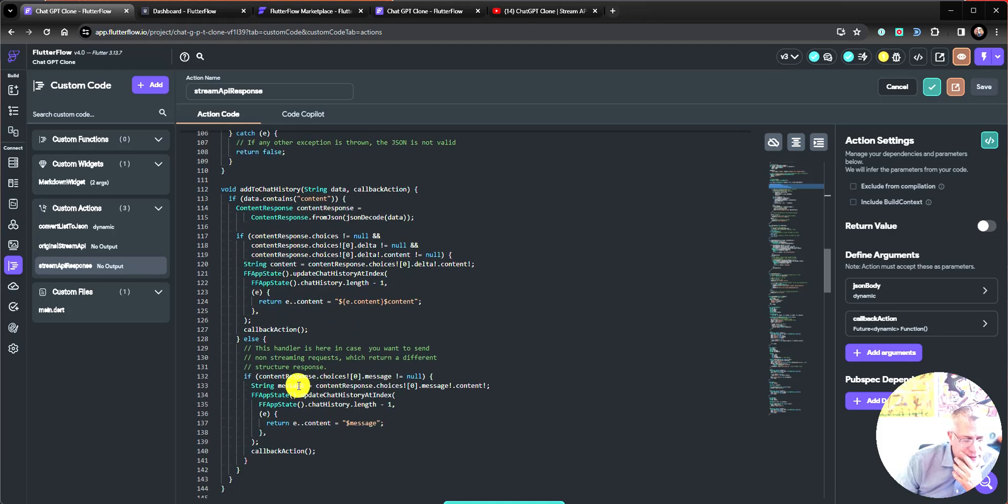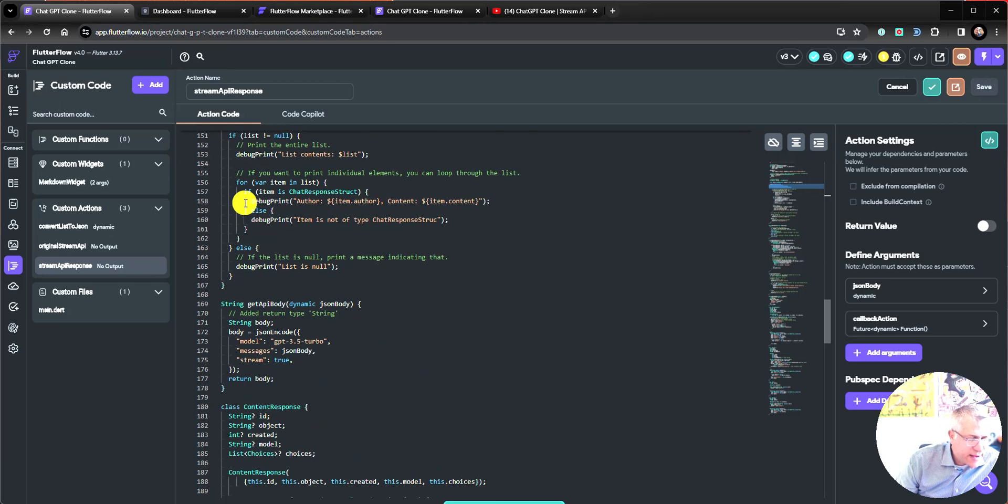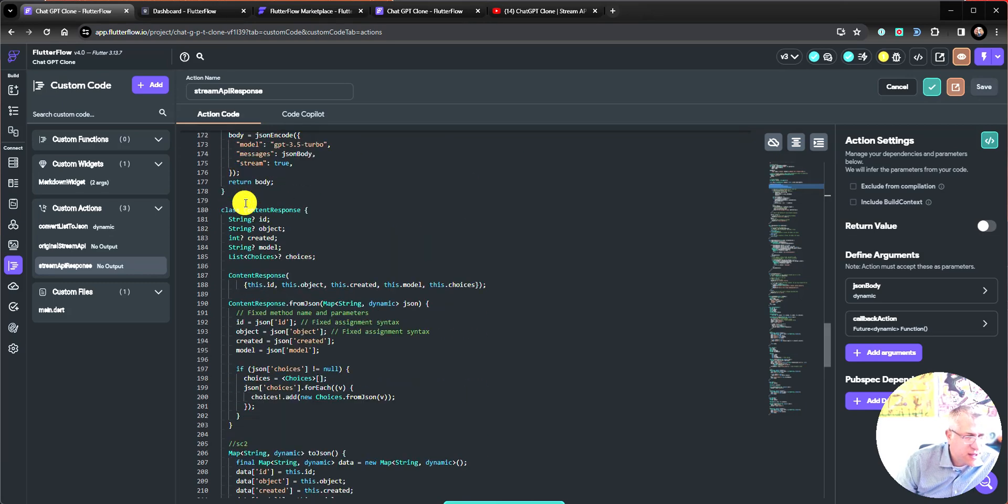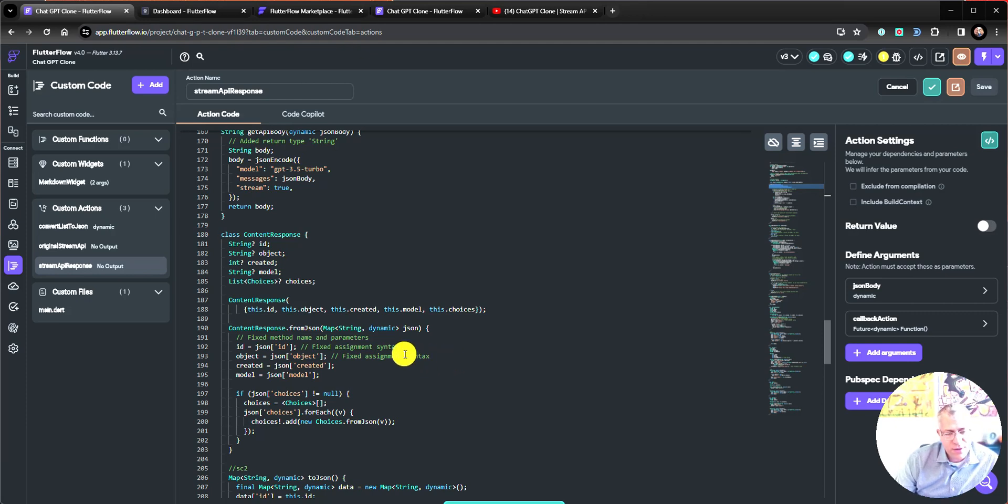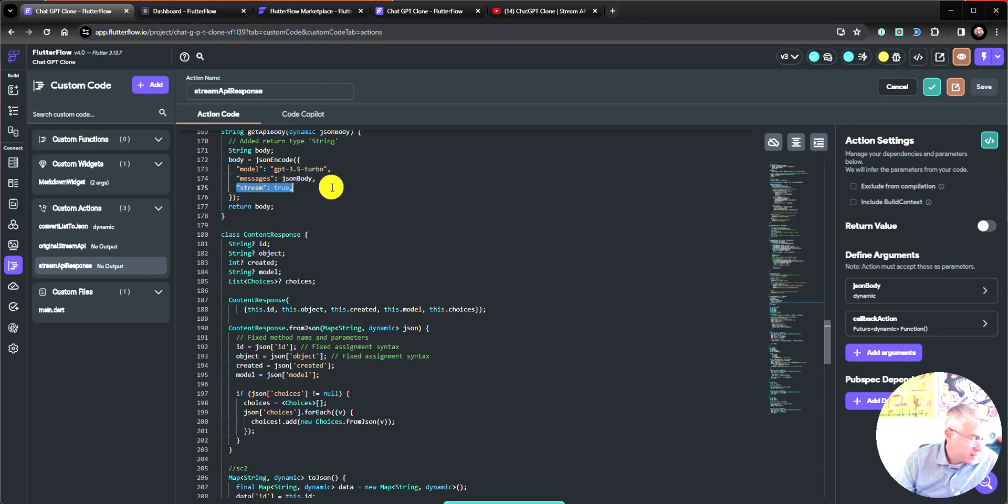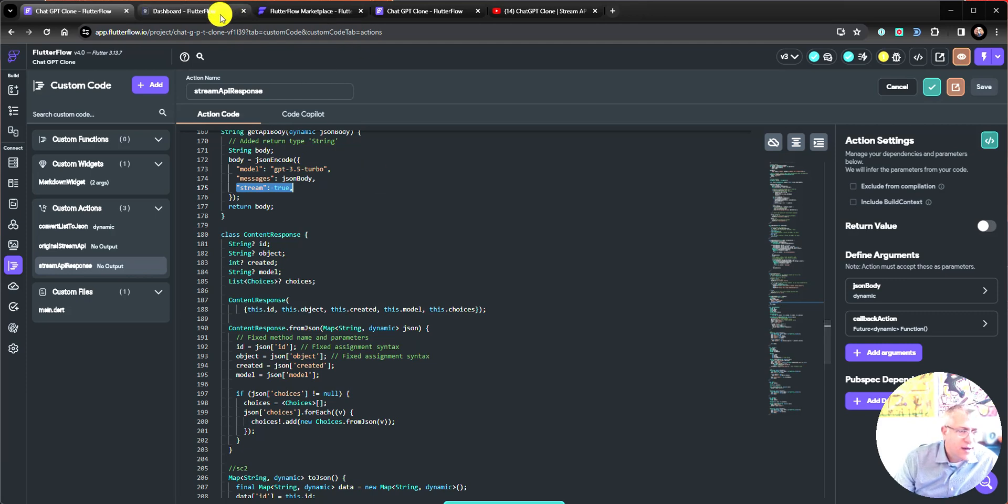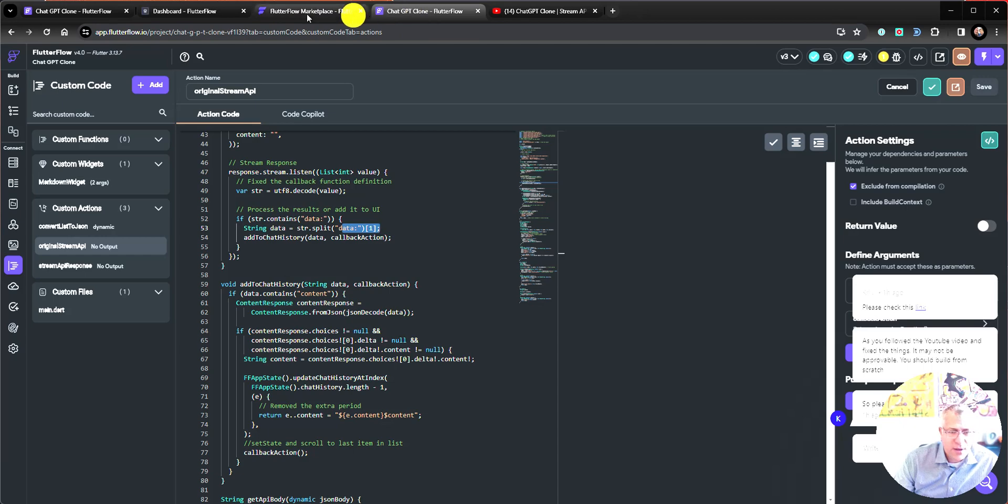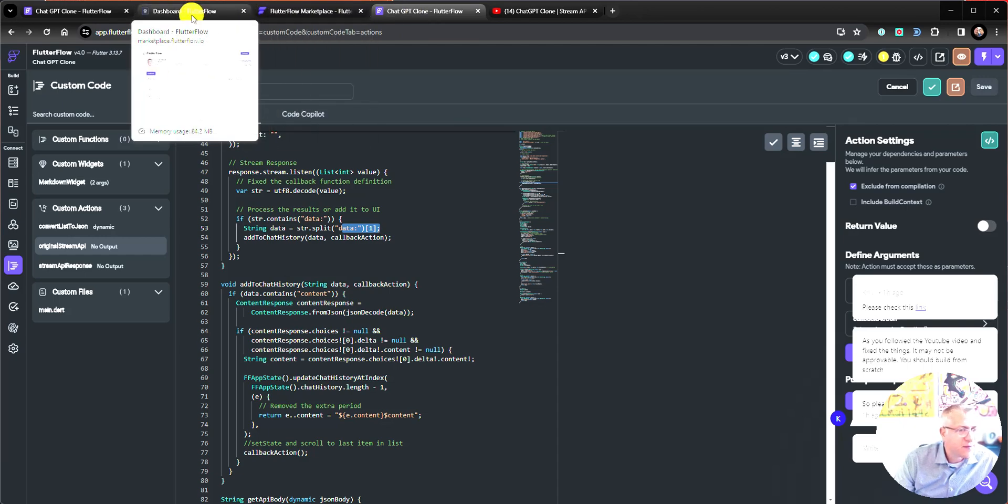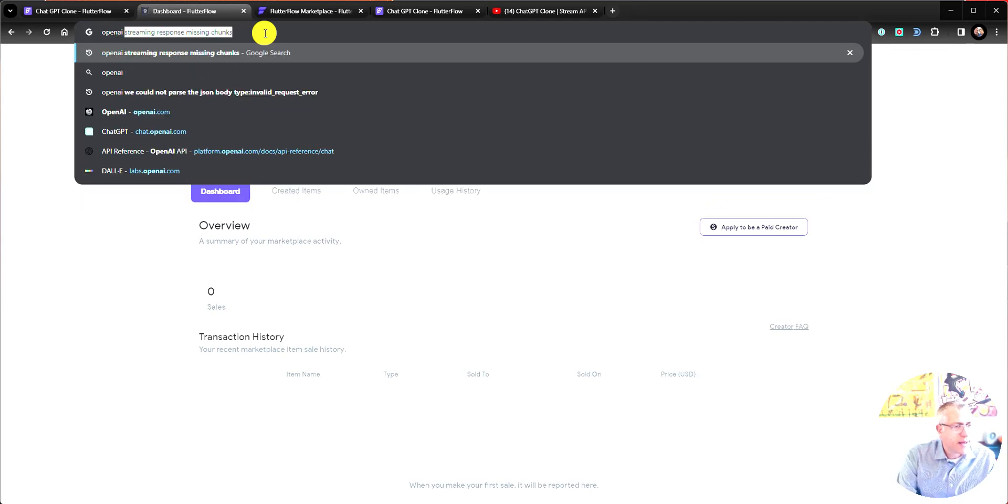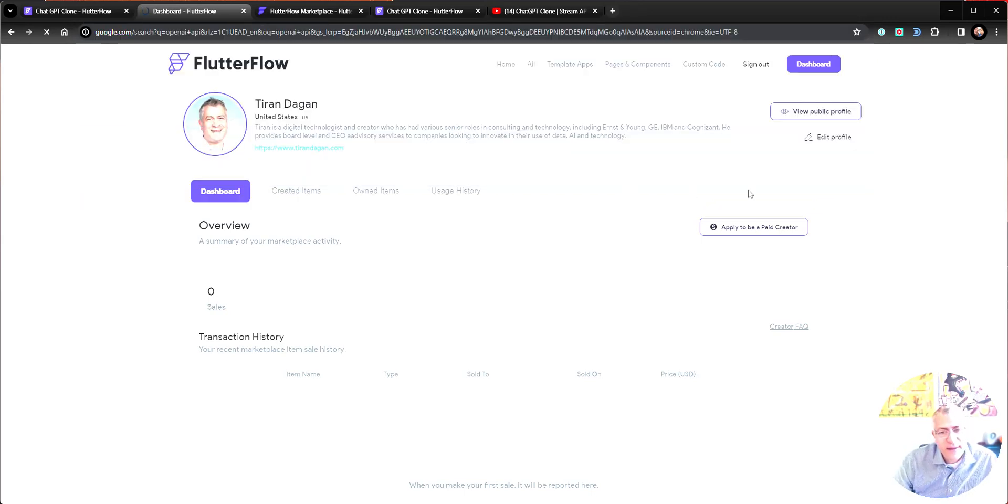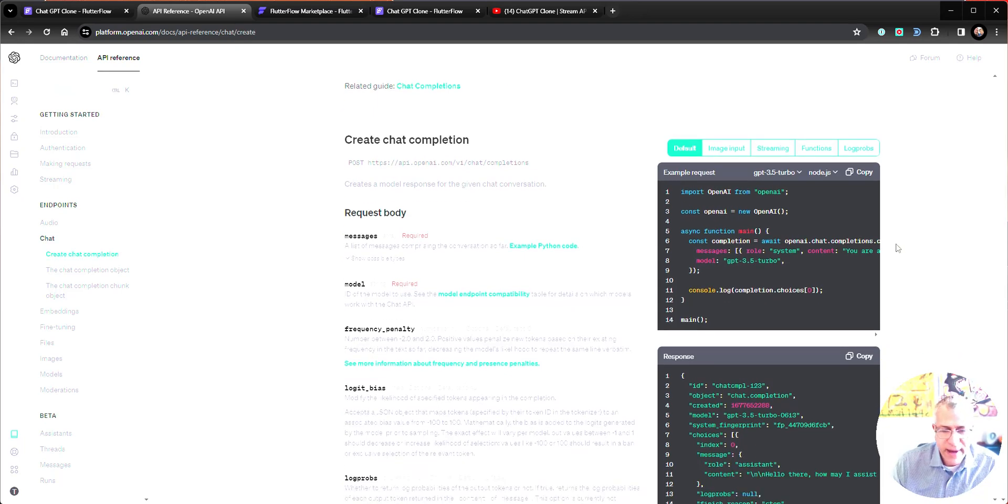The other thing I want to point out to you is that I've modified slightly the add to chat history function and the structure of the constructor, and that is in anticipation that I might in the future want to send non-streaming requests. So I would take out the stream true, and what I would get is not a chunk. I would get the fully formatted response. So take a look at the API for, let's look at the OpenAI API so that you can understand the difference.